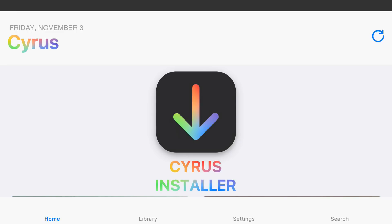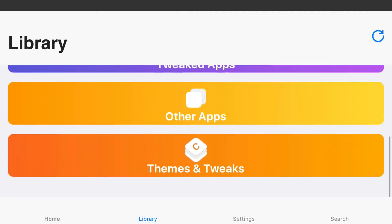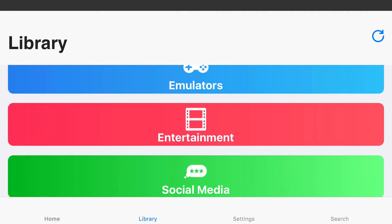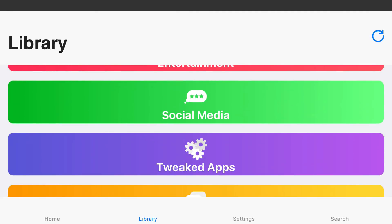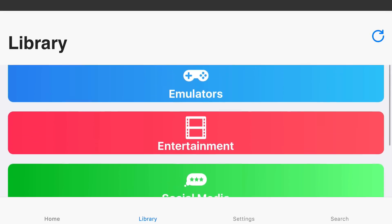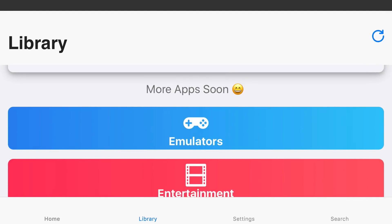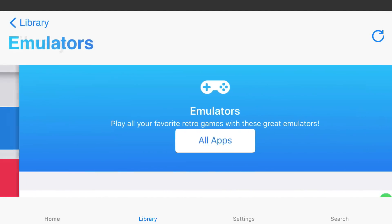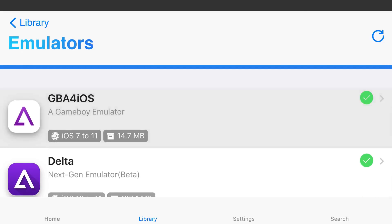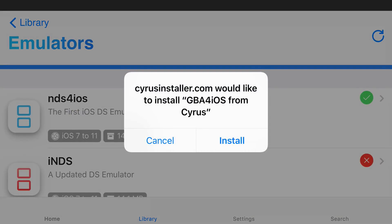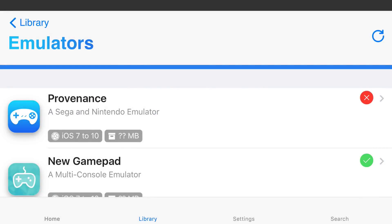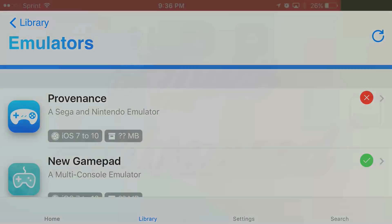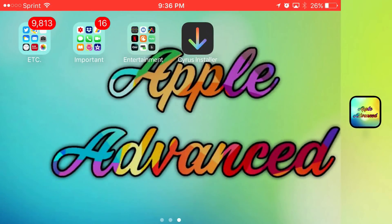We're going to go ahead and find library, because this is where everything is at — emulators, entertainment, social media, tweaked apps, all this cool stuff. So for example, if I want to download an emulator, let's just go with GBA for iOS. I'm going to go ahead and tap it, and I'll get a popup on my phone asking, would you like to install GBA for iOS? Go ahead and just tap install for whatever app you want to install.